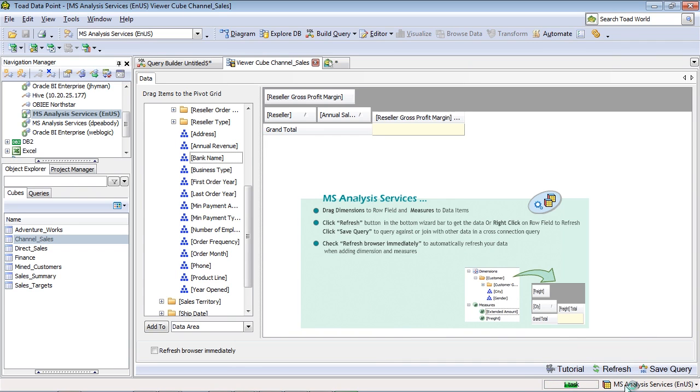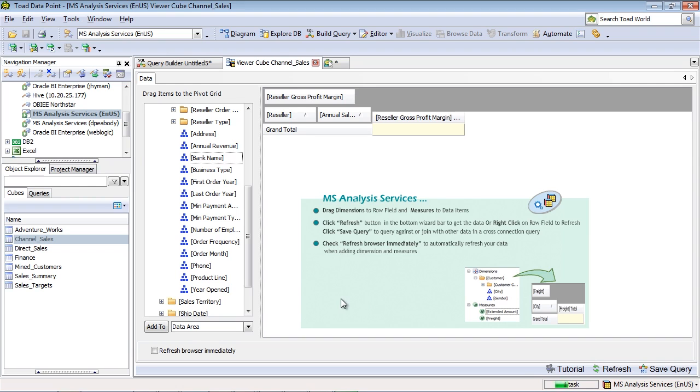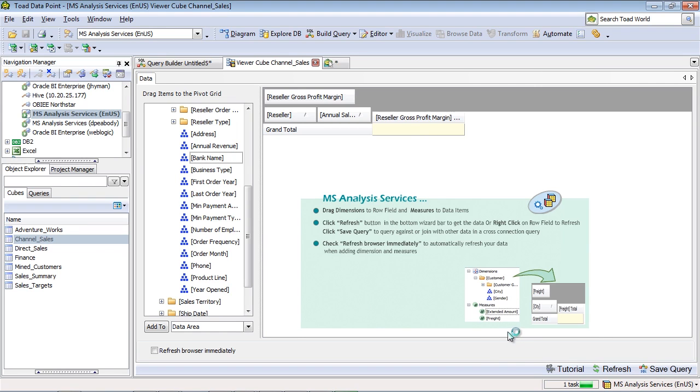Now if I didn't want to press the Refresh button each time, I could just choose to refresh the browser immediately. And then as I drag the objects into the browser, it would automatically refresh with the data. Alternatively, if I didn't want to refresh the data at all, and I just wanted to build the query without hitting the backend data, I can go ahead and save the query immediately without refreshing.